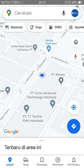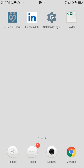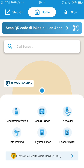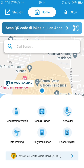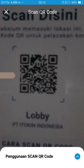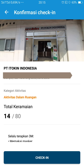Di sini sudah selesai untuk kalibrasi Maps-nya. Kemudian kita keluar dari Maps dan kita masuk ke aplikasi Peduli Lindungi lagi. Setelah tadi di awal gagal, kita masuk lagi ke aplikasi Peduli Lindungi untuk melakukan check-in ulang. Kalian tinggal scan QR Code yang ada. Kemudian kalian arahkan saja ke barcode. Di sini sudah terkonfirmasi, untuk tempatnya kalian tinggal tekan check-in.